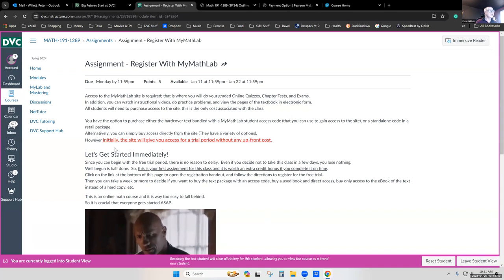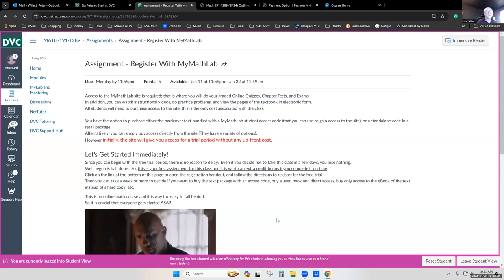Initially, the MyMathLab website will give you access for a trial period without any upfront cost, and it typically lasts for two weeks. You could get going in the class, start looking at the book, practice math problems, or watch videos — everything on the site is available during the free trial, including the online textbook. You can start doing your assignments before you've even fully committed to staying in the class. If there's any reason you decided not to continue after a week or two, if you just used this initial trial period, you wouldn't have paid a dime.